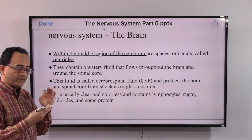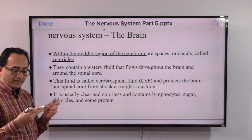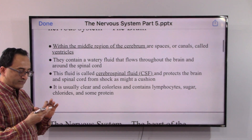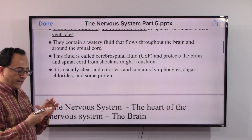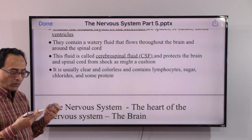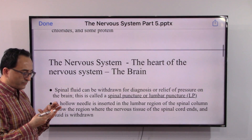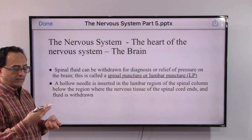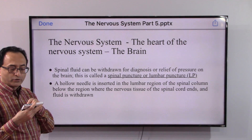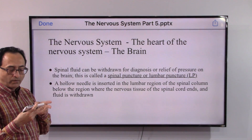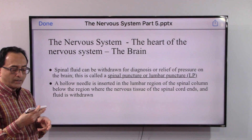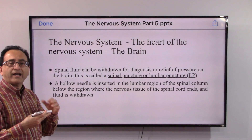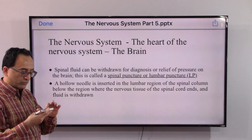That fluid is called cerebrospinal fluid. It is needed to protect the brain and the spinal cord from shock, acting as a cushion, and it contains lymphocytes, glucose, and some protein. Spinal fluid can be accessed through a procedure called spinal puncture or lumbar puncture, used to diagnose conditions or to relieve pressure on the brain in cases like hydrocephalus.